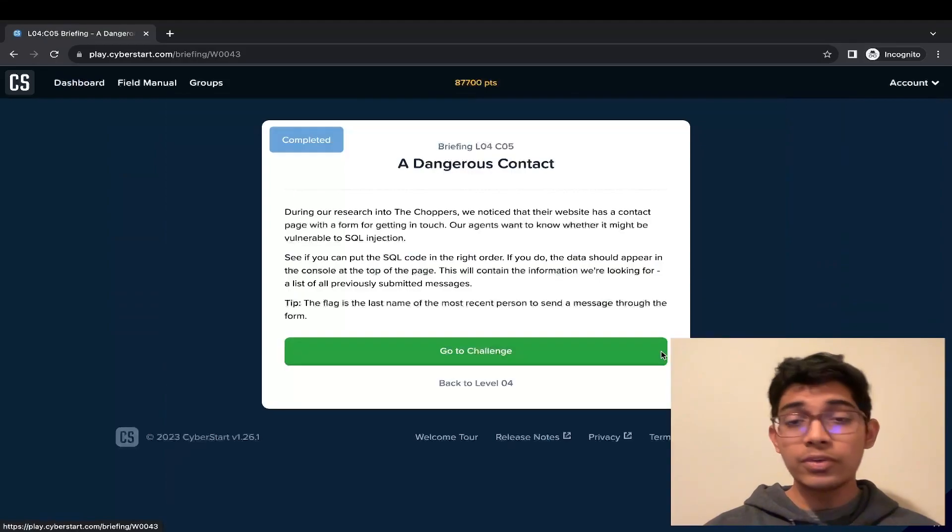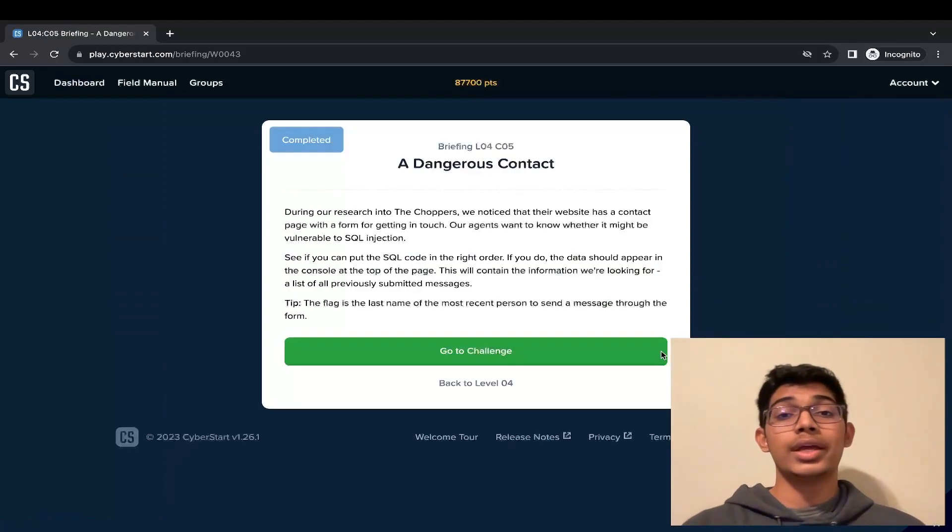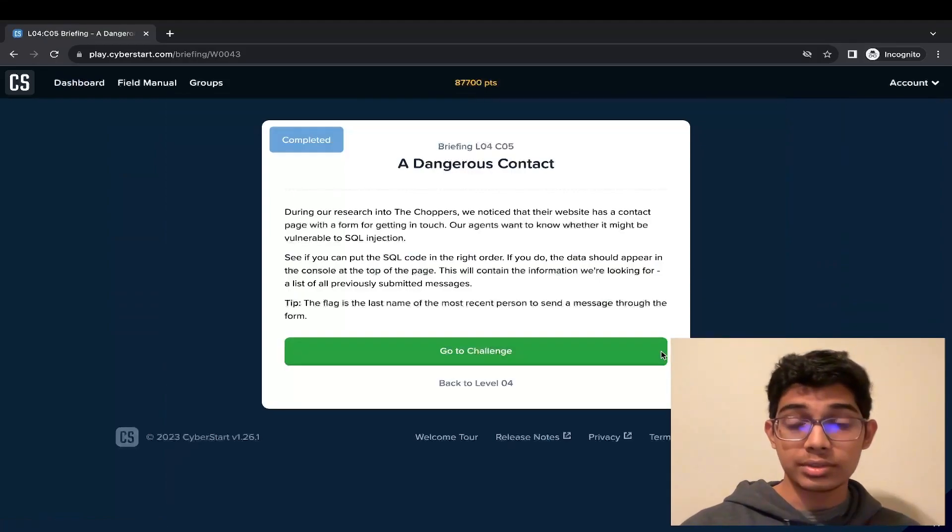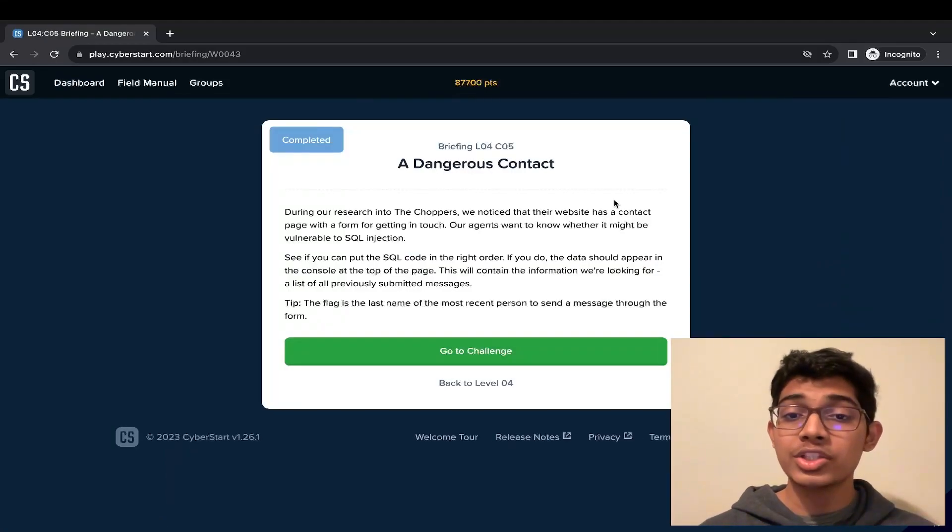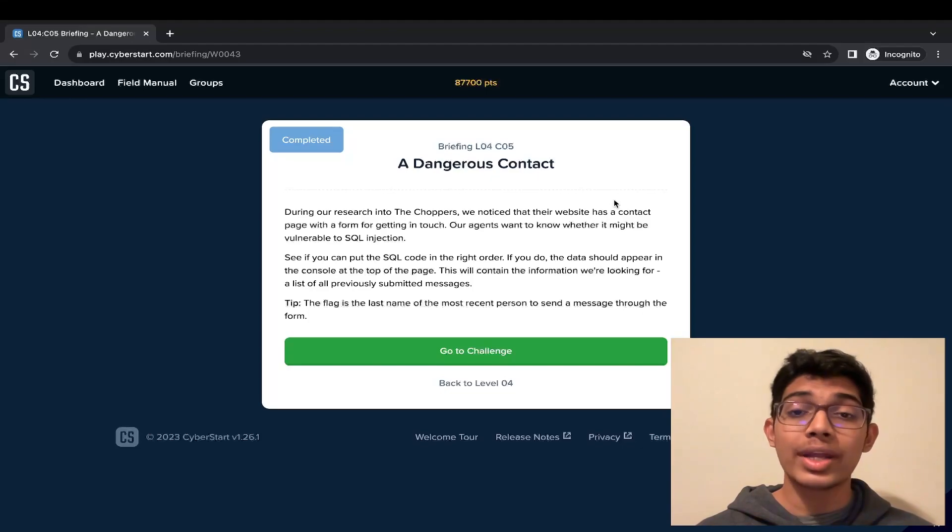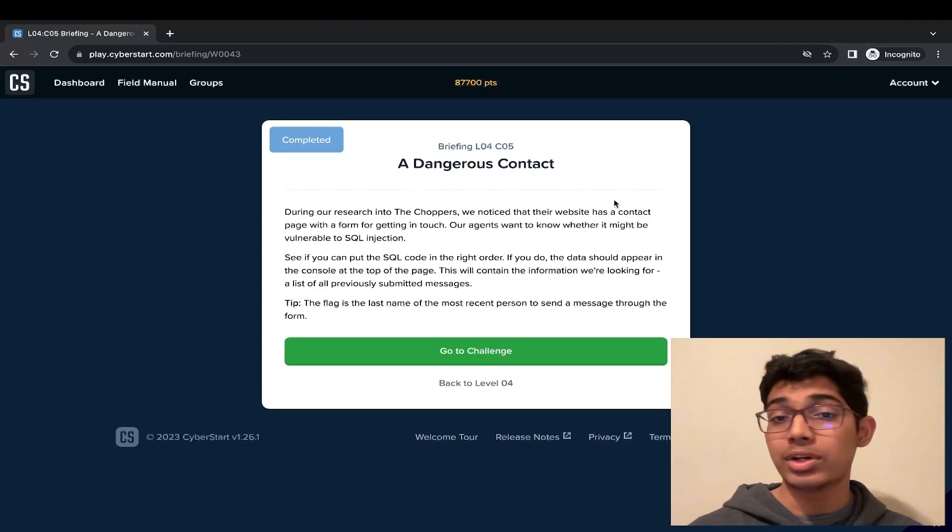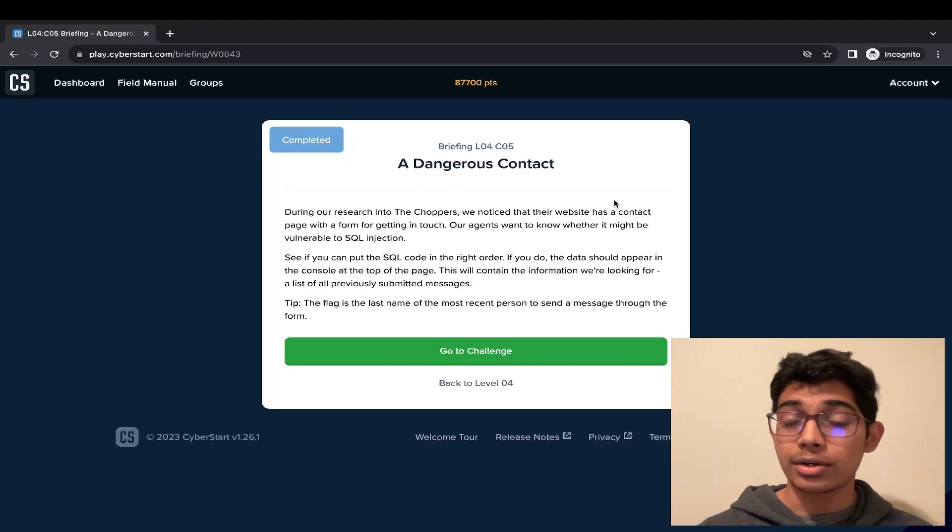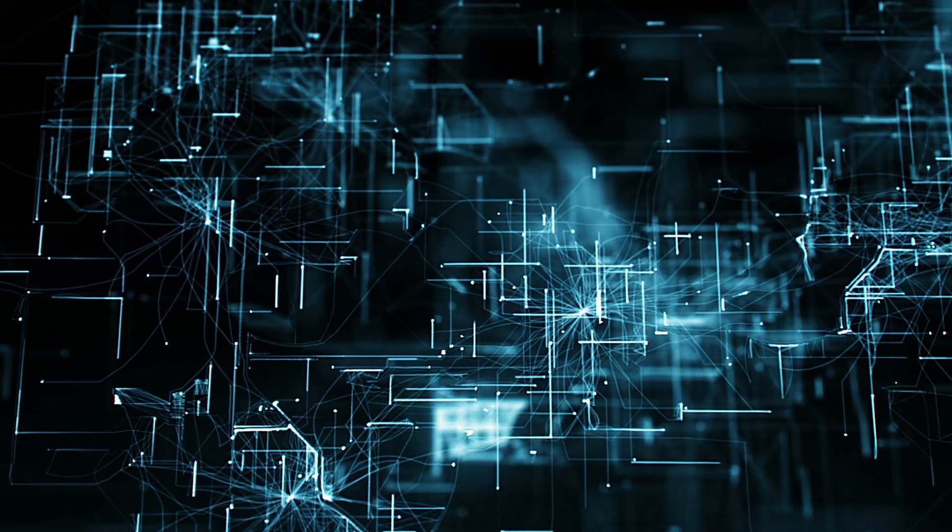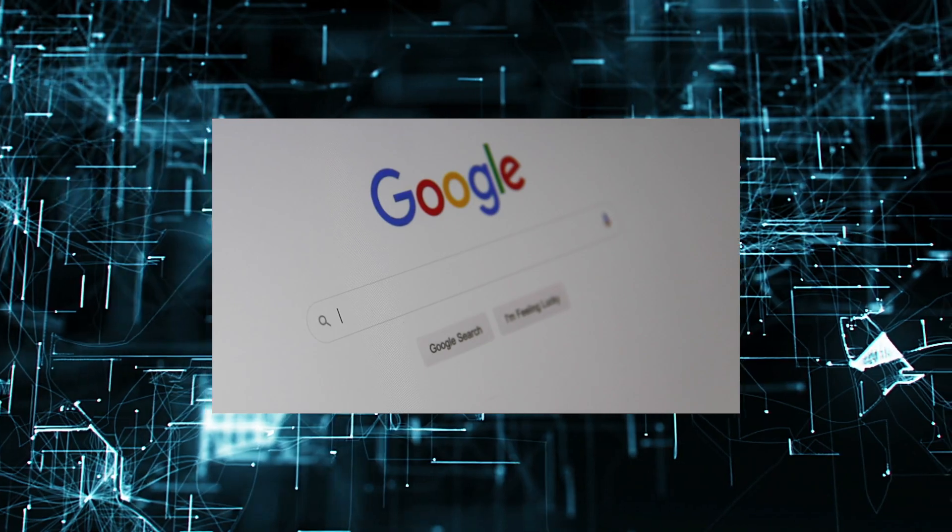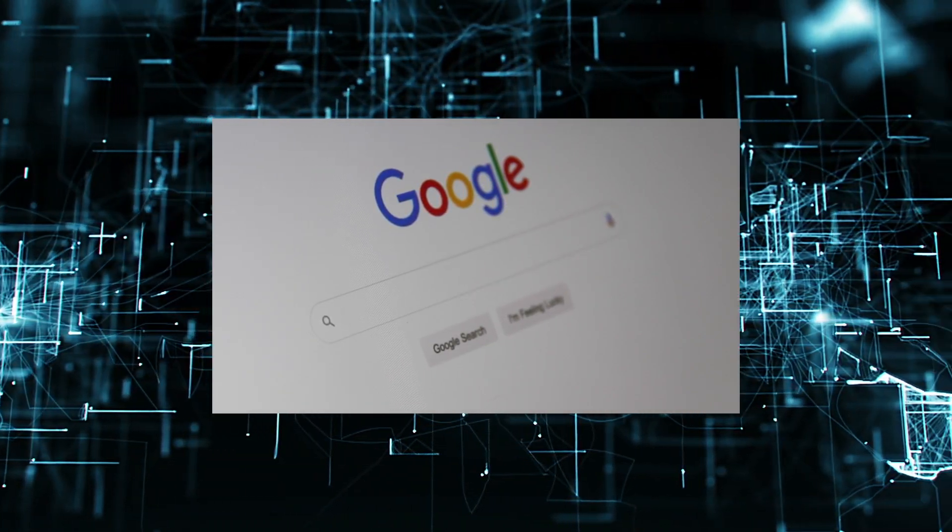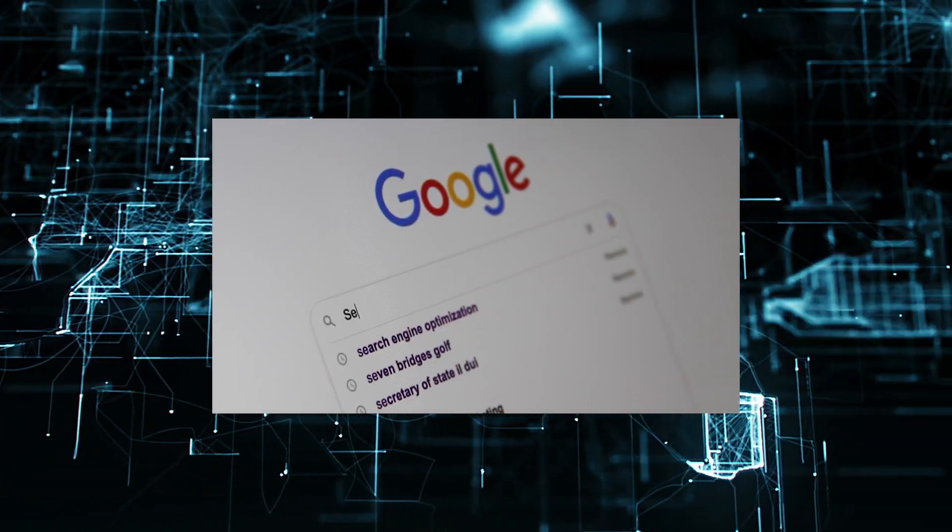So first, let's understand what are SQL injections. SQL injections are a type of cyber attack that occur when an attacker is able to manipulate a website SQL query by inserting malicious SQL code.